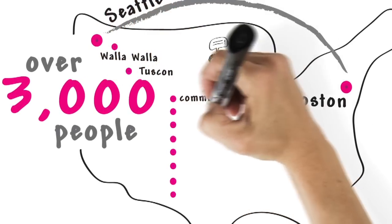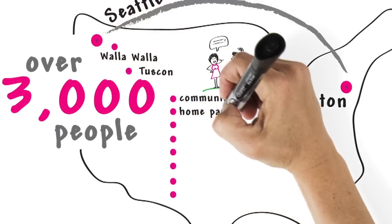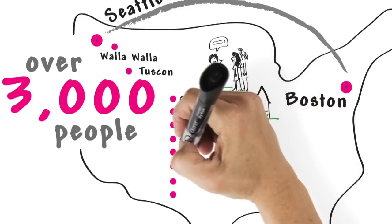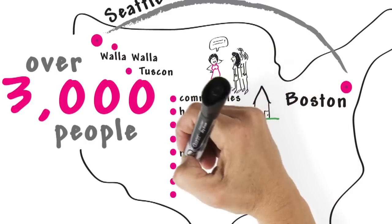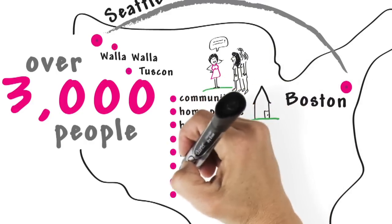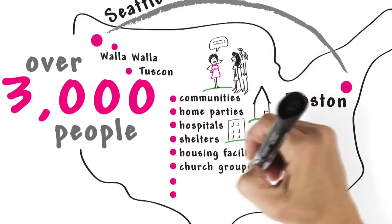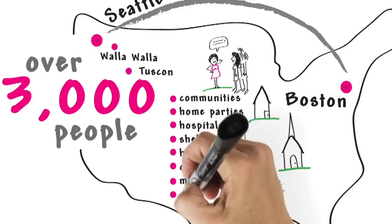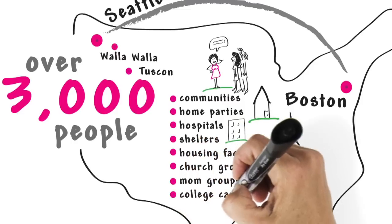In communities, at home parties, in hospitals, shelters, housing facilities, church groups, and mom groups, as well as numerous college campuses.